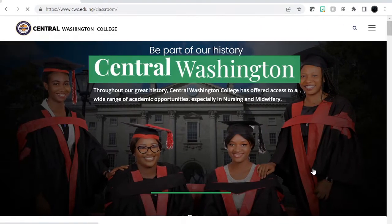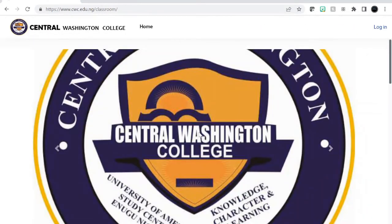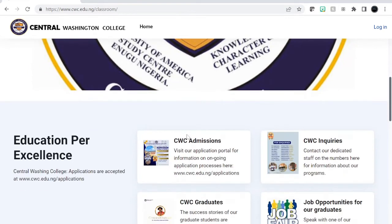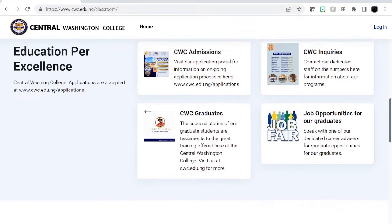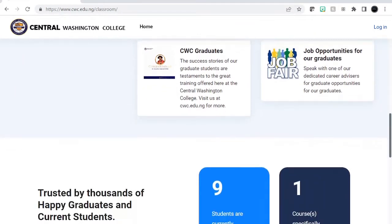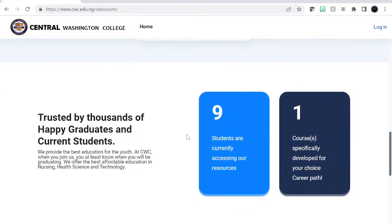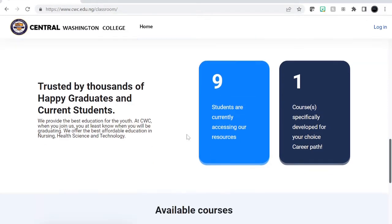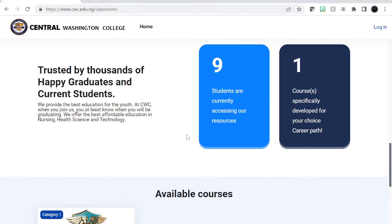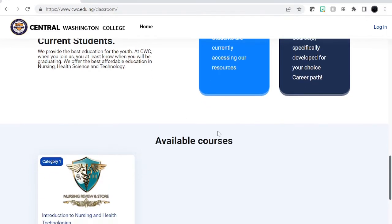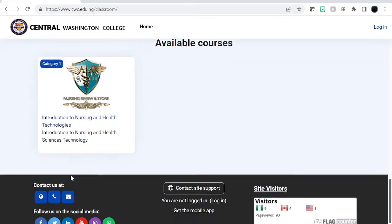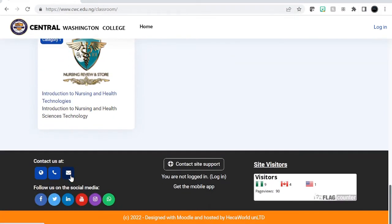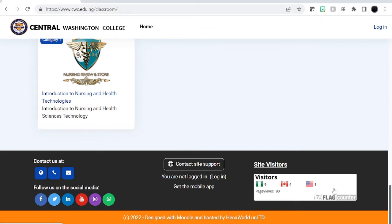When you're here you can see the home page, get some information about the school, the number of students and courses created. That one was just a testing course. Here further down is contact information, social media handles, and the number of site visits and the countries where they're visiting from. This has the capacity of holding about 20 flags, but so far people from three regions visited.